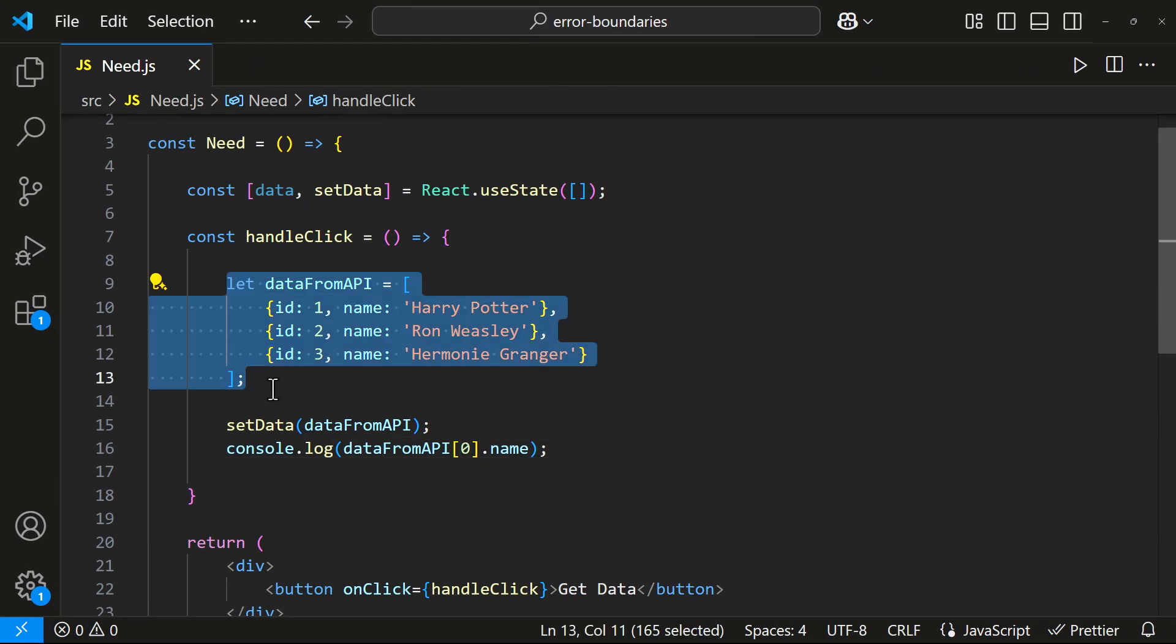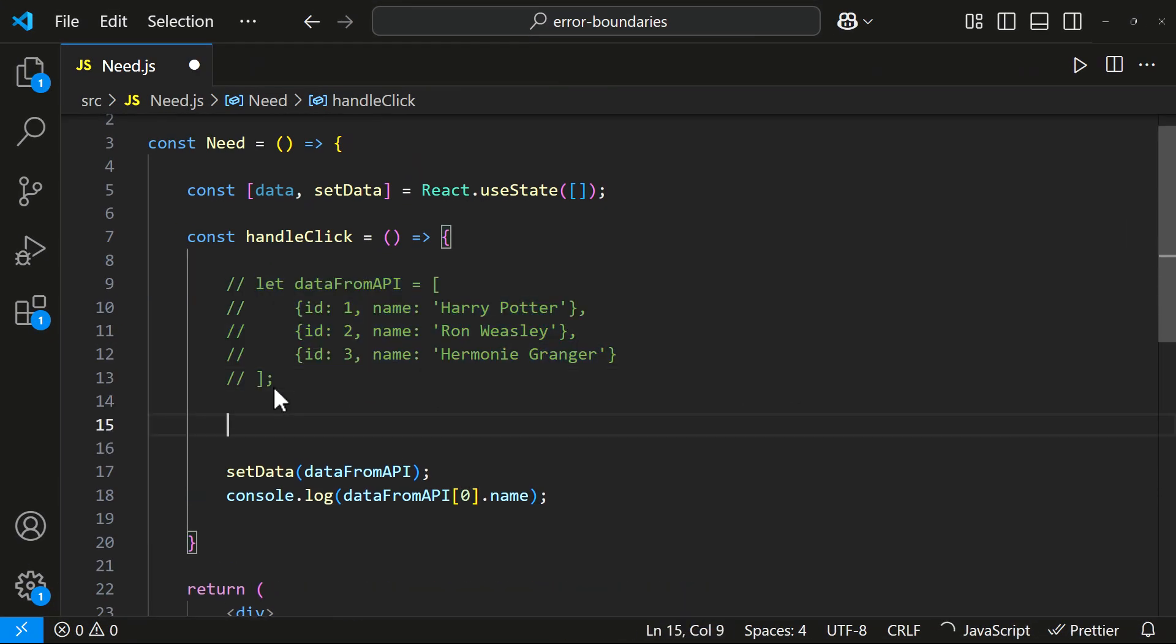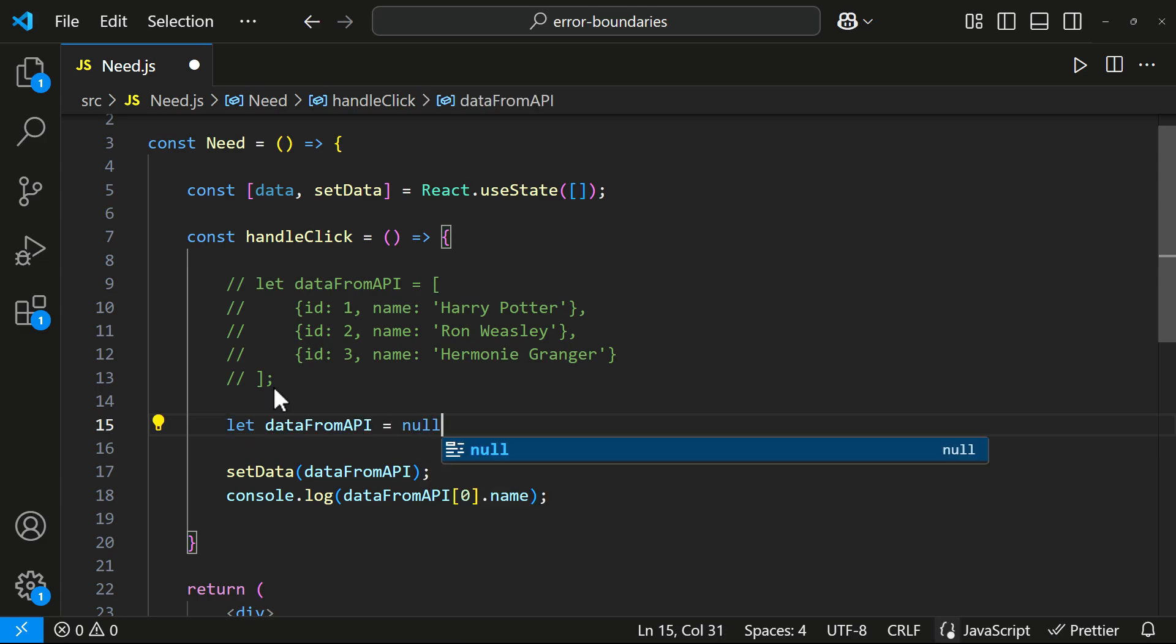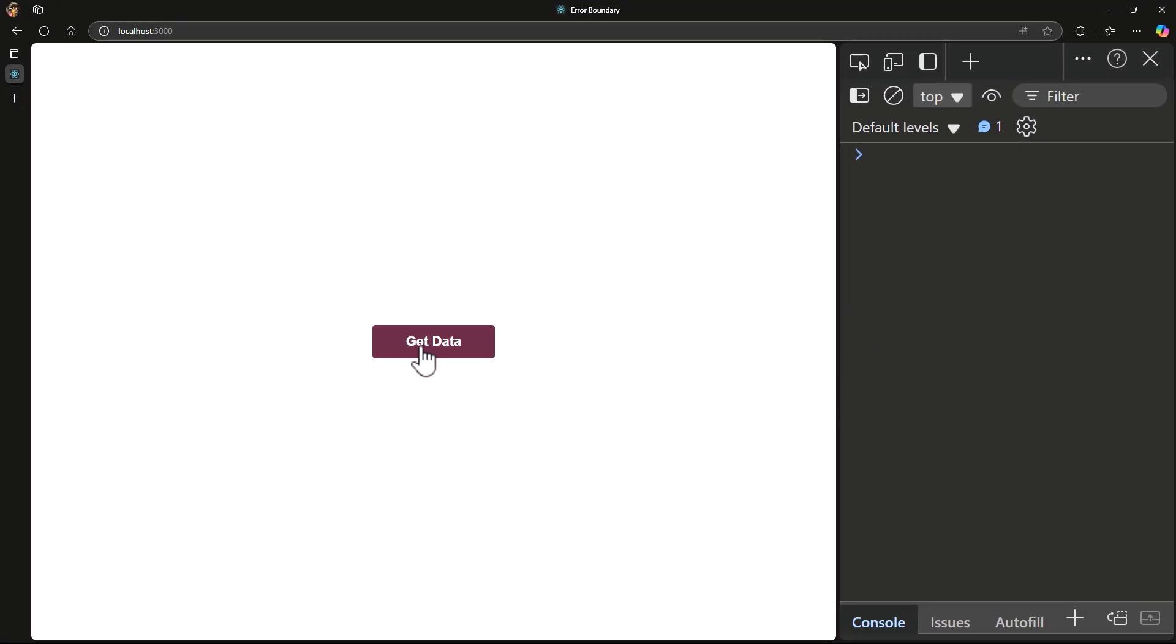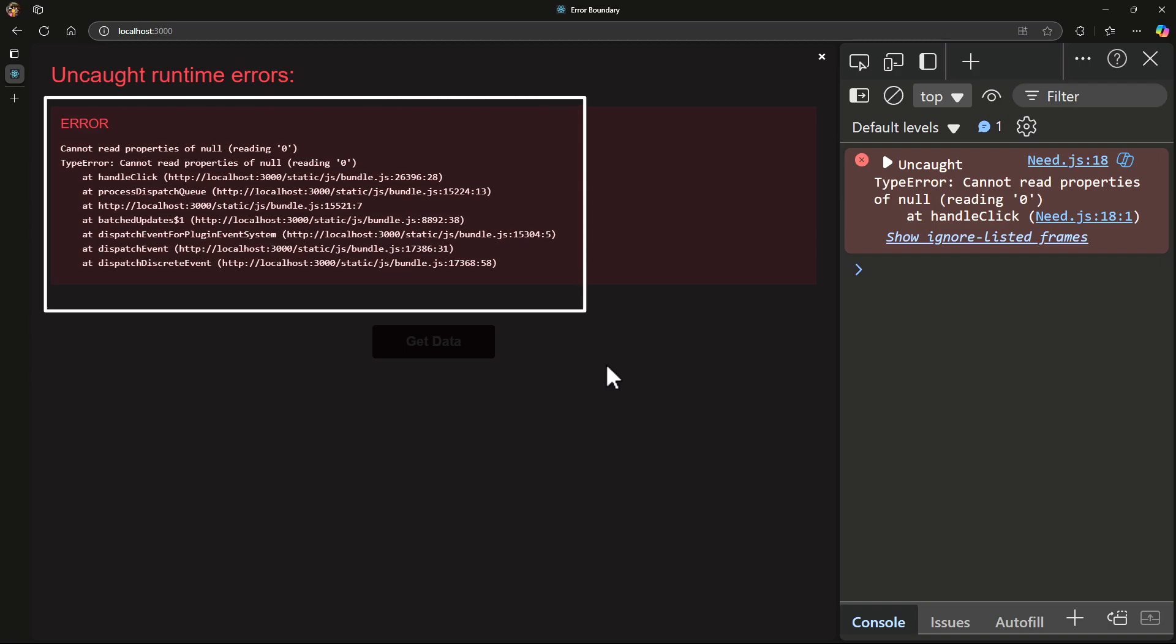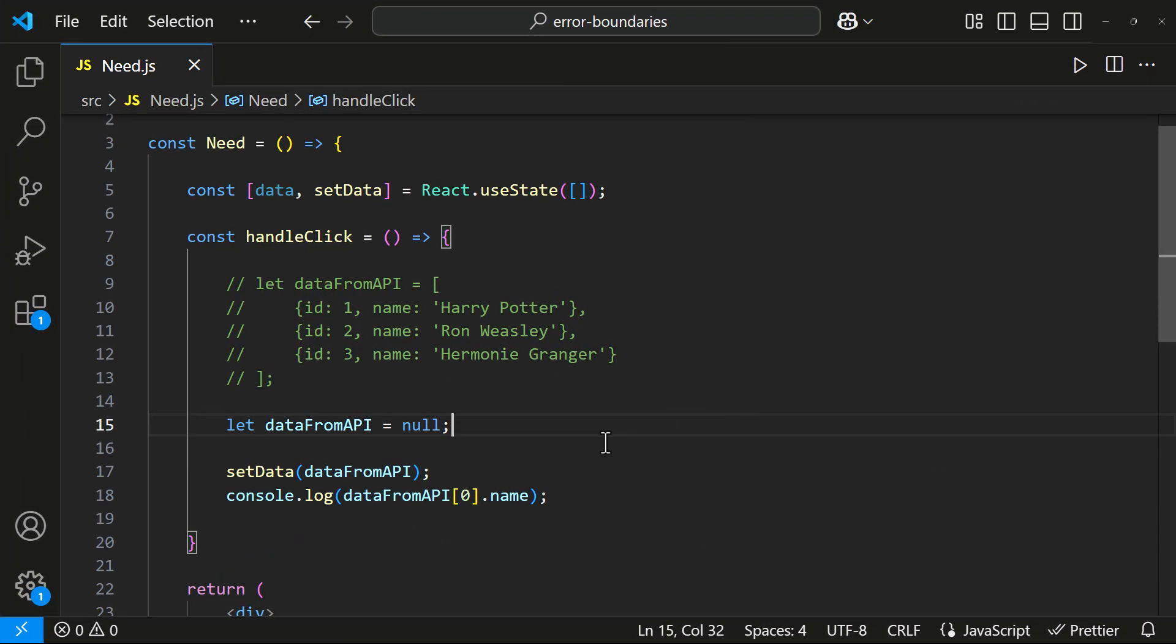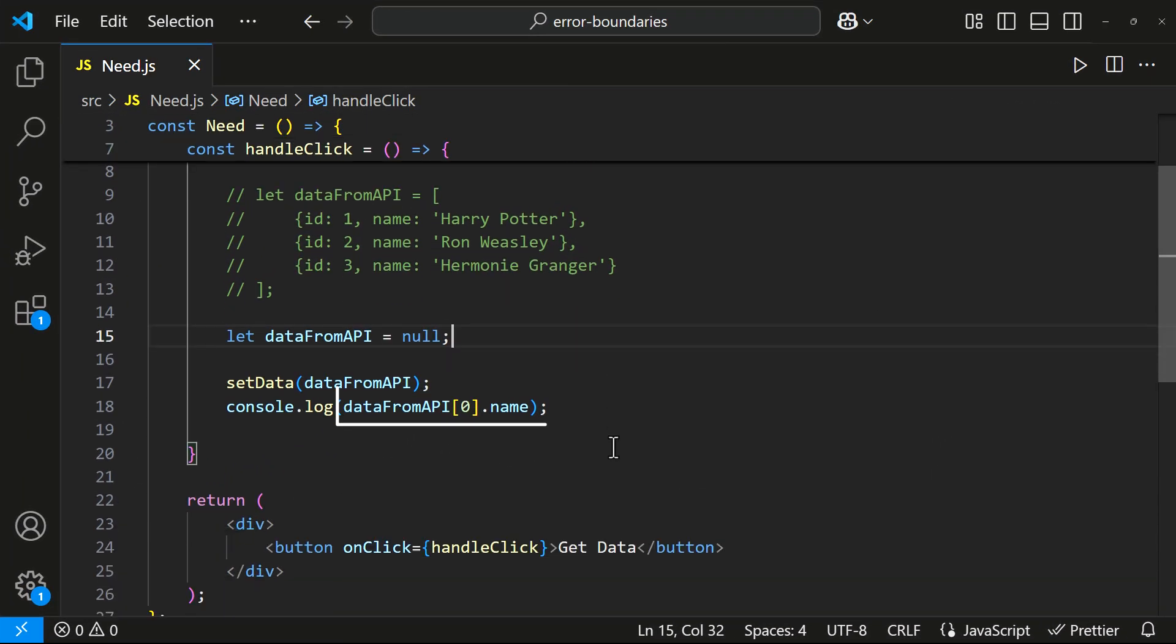Now, what if the API returns null? Our application will crash. You can see the error here. This happens because we are trying to access properties of null, which is not possible.